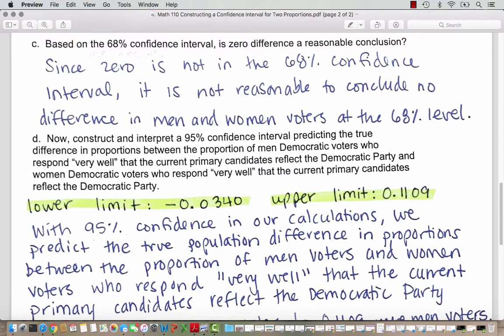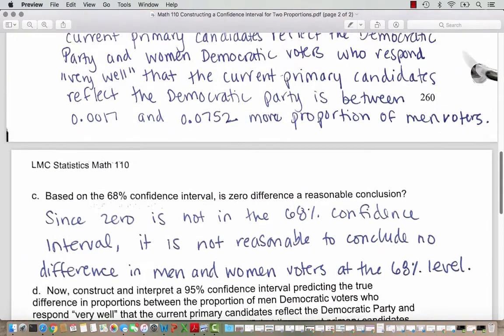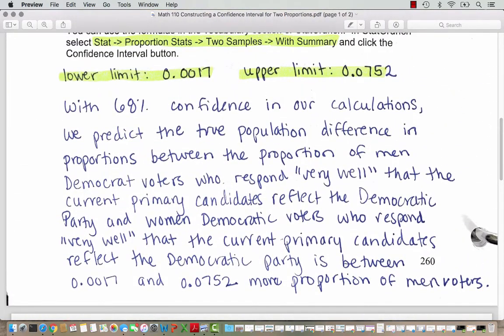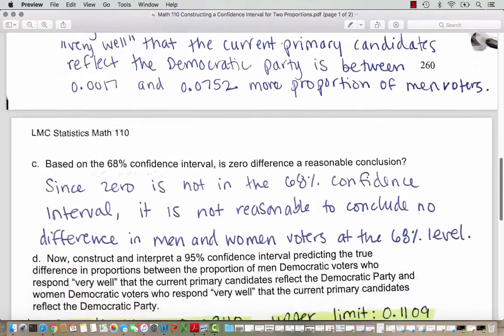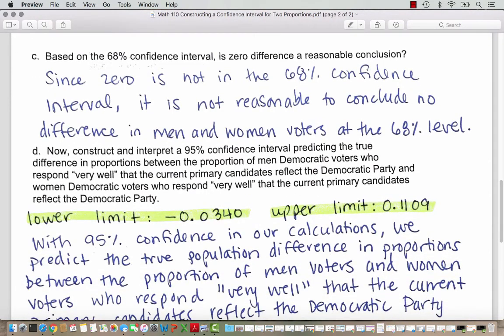Based on the 68% confidence interval, is zero difference a reasonable conclusion? Zero is not between the lower limit and the upper limit — these are all positive values. Since zero is not in the 68% confidence interval, it is not reasonable to conclude that there is no difference in men and women voters at the 68% level. Our 68% confidence interval indicates that men are more likely to say very well in their responses.